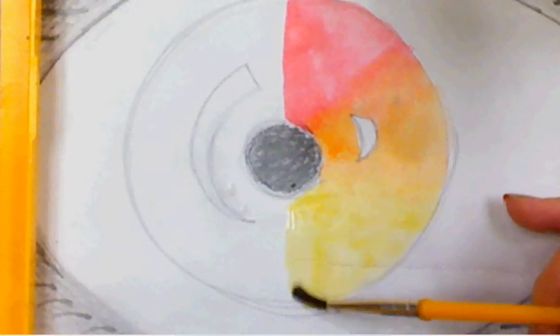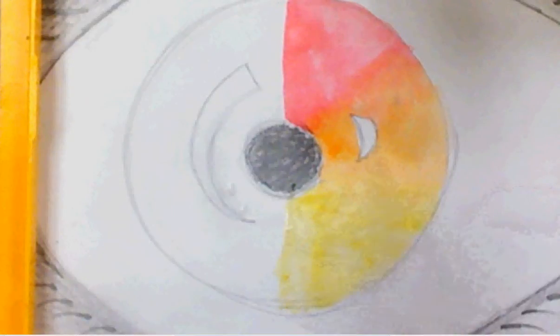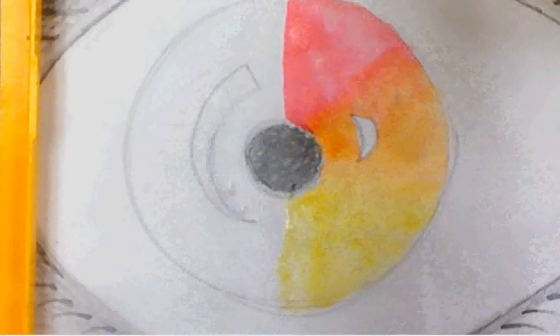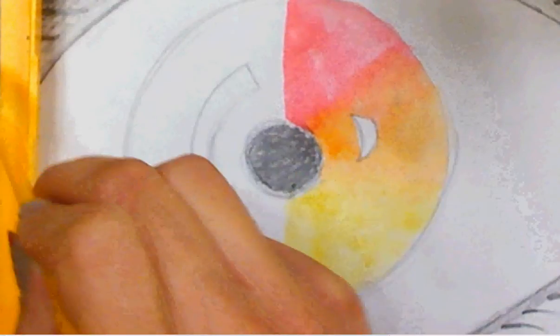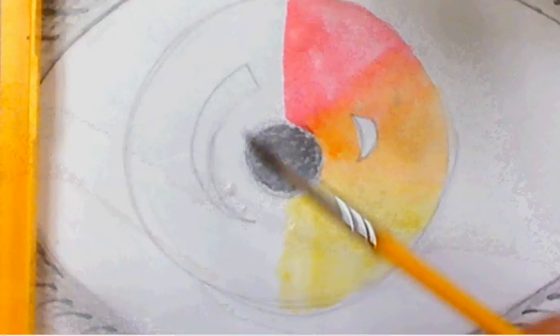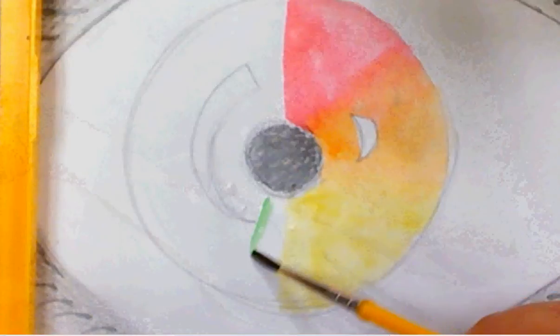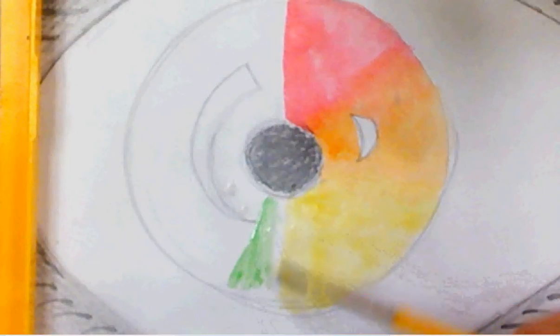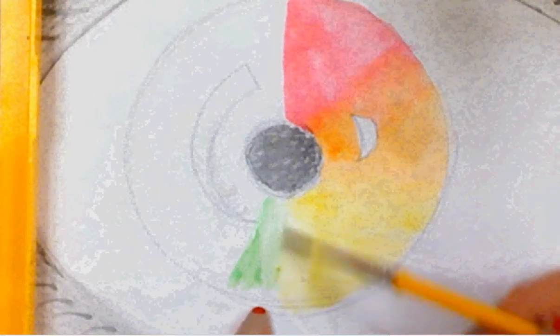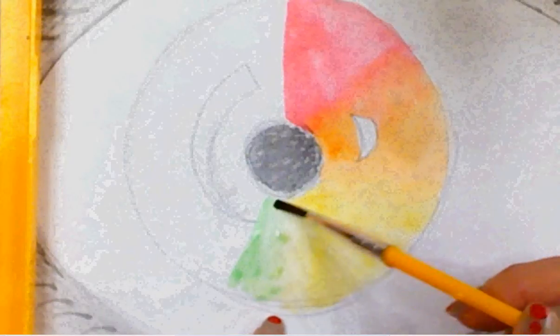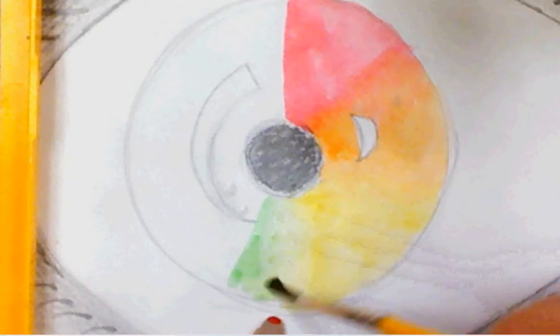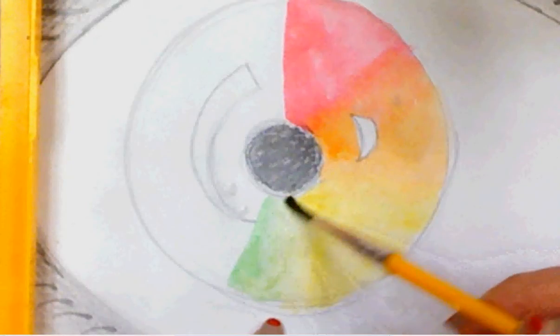Next color is green, secondary color. Put some green paint and blend the green paint together with the yellow paint so it looks like it's fading. Nice, smooth transition from yellow to green.